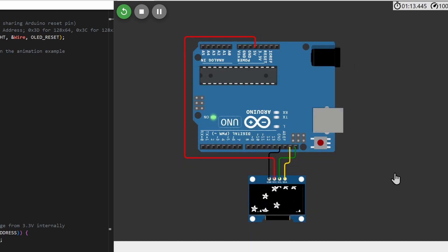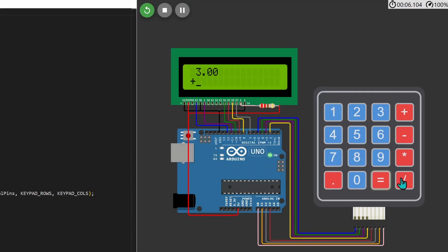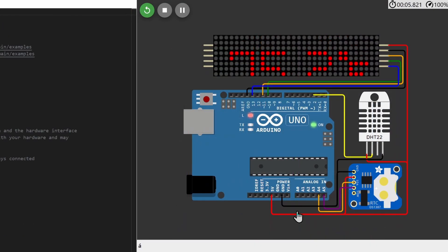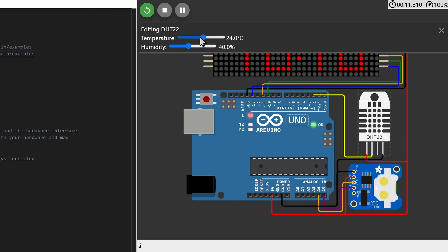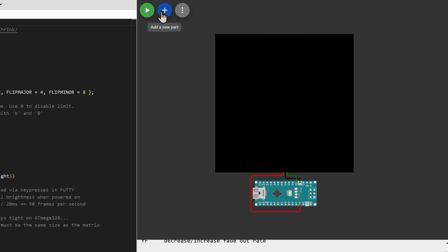This way, you can add and control any components you like. There are also many community member projects. And for the Arduino projects, we also have the Nano and Mega available. You can choose the board you want.